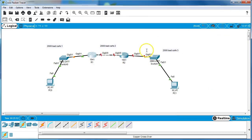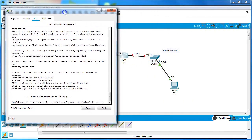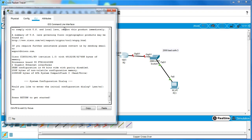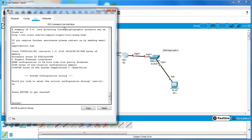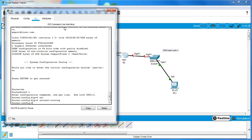The next step is going to Router Two and assigning IP addresses there as well. I do 'enable', 'configure terminal', and I want to turn on global unicast routing, so I do 'ipv6 unicast-routing' and turn that on. Then I assign the IP address to the LAN interface G0/1.